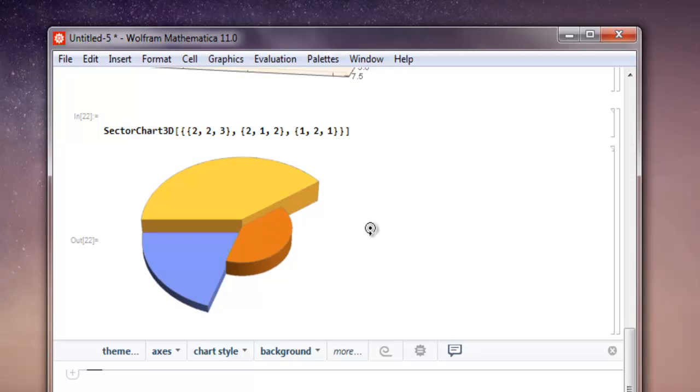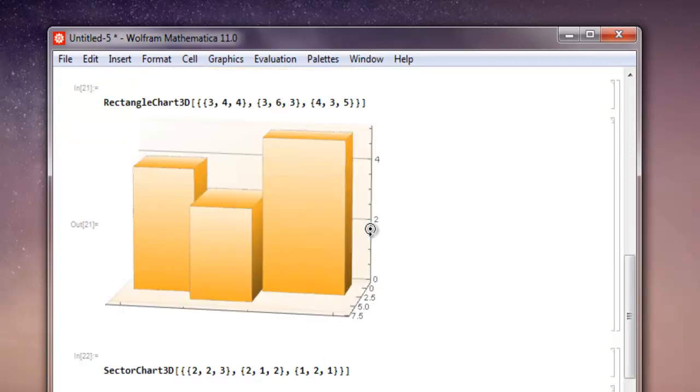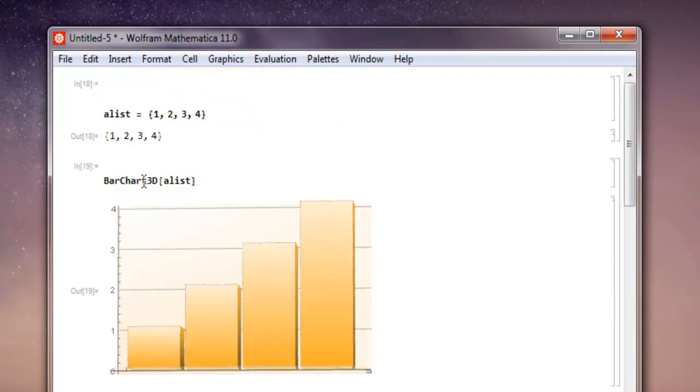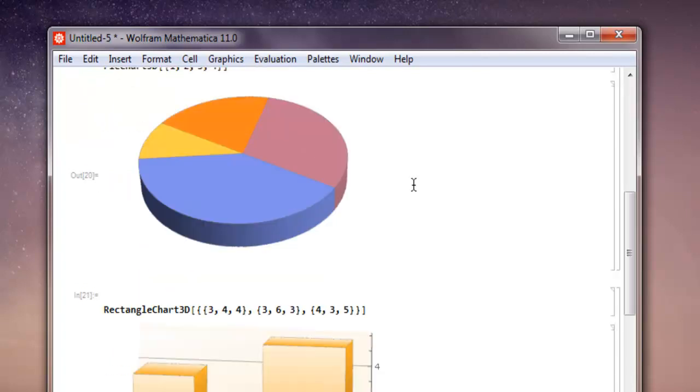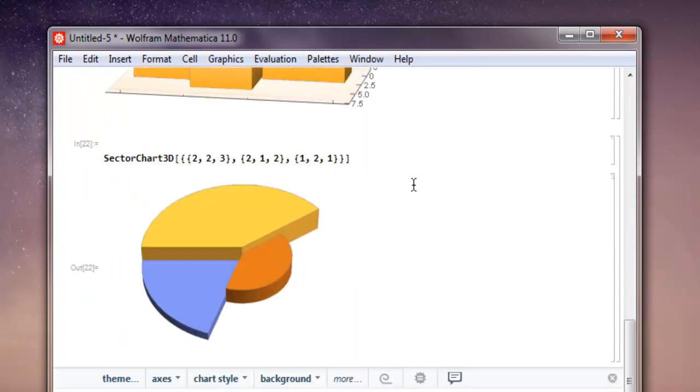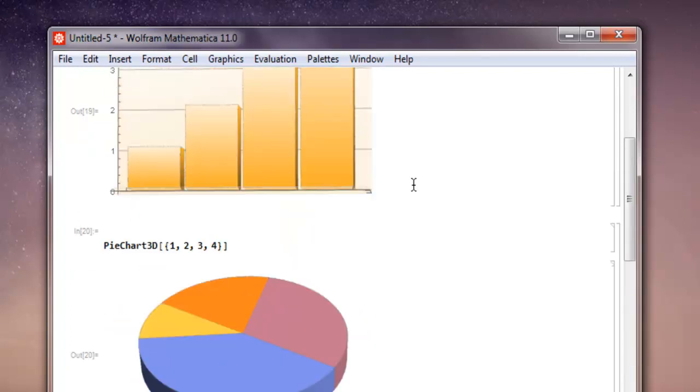So you get the idea of how sector chart is visualized here. What we have seen so far is how to draw the bar chart, then pie chart, rectangle chart, and then sector chart.